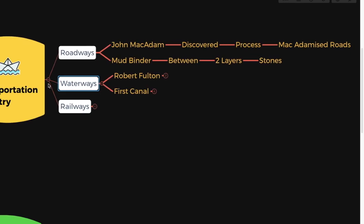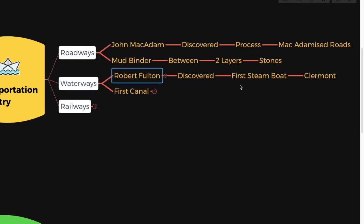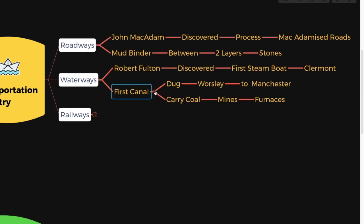Robert Fulton discovered the first steamboat called the Claremont, and the first canal was dug from Worsley to Manchester to carry coal from mines to the furnaces. And what about the railways?